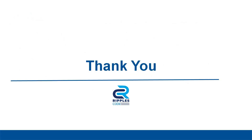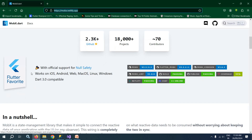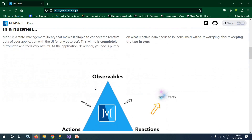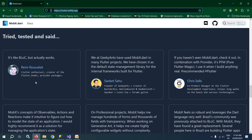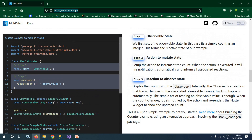That's it for today's video. But before wrapping up, let me show you something about Flutter MobX. If I visit this site and scroll down, you can see it is a Flutter favorite package. These are some of the comments by the Flutter community. Remy Rouslet has written, 'It's like BLoC but actually works.' We also have Sankit Sahu and Chris Sales. Then we have Michael, the author of Flutter Local Notification and Flutter App Auth packages, who wrote: 'MobX concepts of observables, actions, and reactions make it intuitive to figure out how to model the state of an application. I would highly recommend it as a solution for managing the application state.' So these are a few comments provided by the Flutter community. That's it for today's video. Thank you so much for watching.